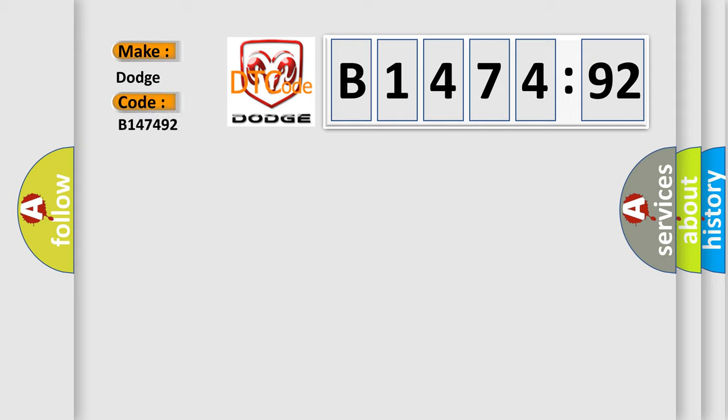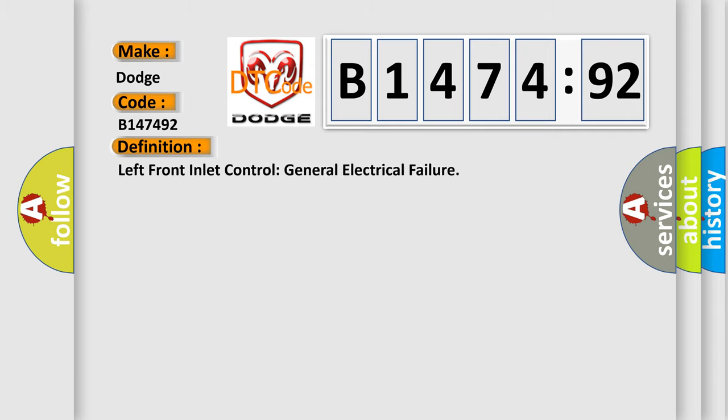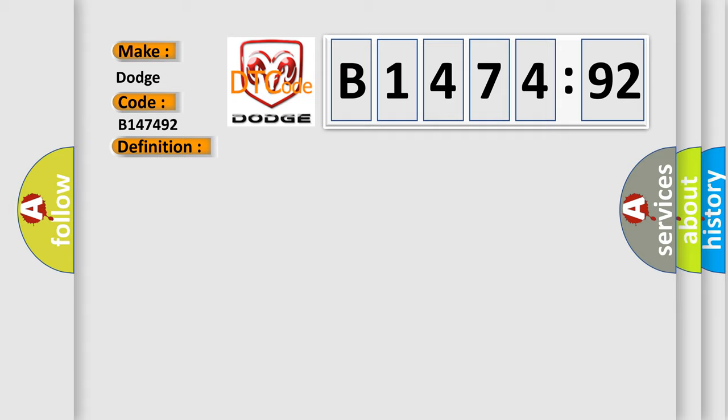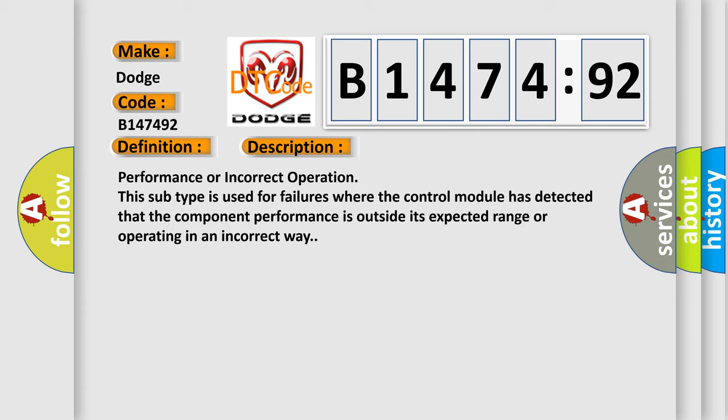So, what does the diagnostic trouble code B147492 interpret specifically for Dodge car manufacturers? The basic definition is: Left front inlet control general electrical failure.